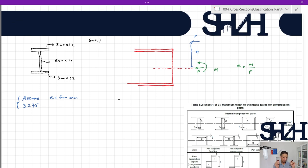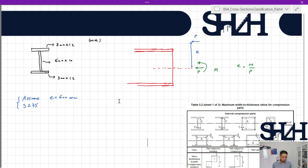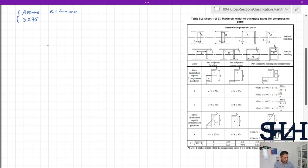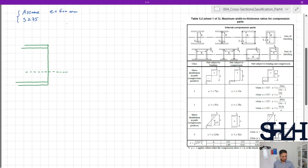If the section were under pure bending moment, we could calculate the plastic neutral axis by assuming equal force areas on both sides, which for a symmetrical section places it at the center. However, here we have a compressive force which affects the location of the plastic neutral axis. Let's assume the distance from the top of the web to the plastic neutral axis is y, and everything above is in compression at fy.